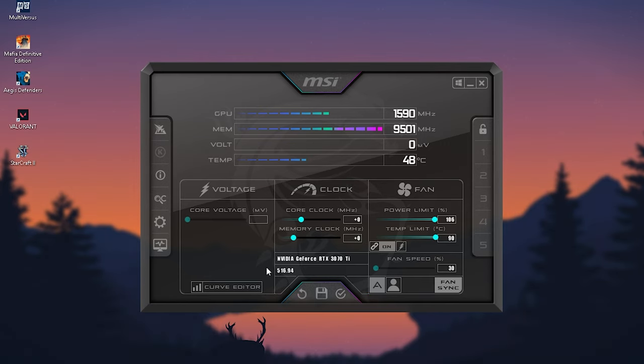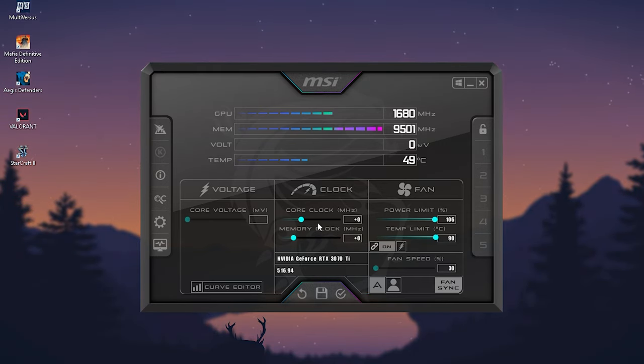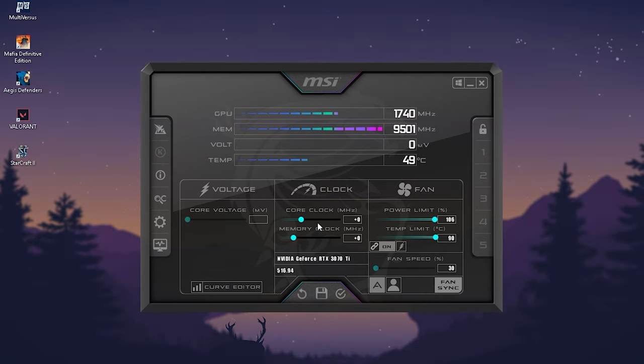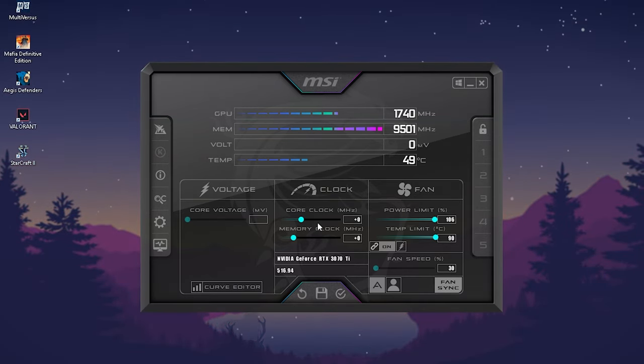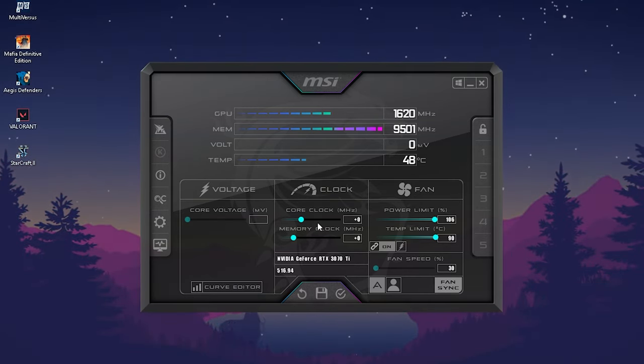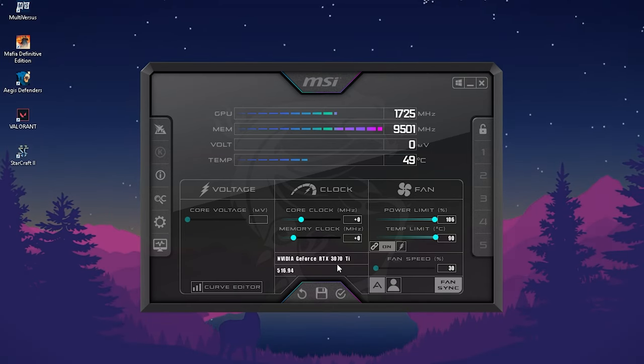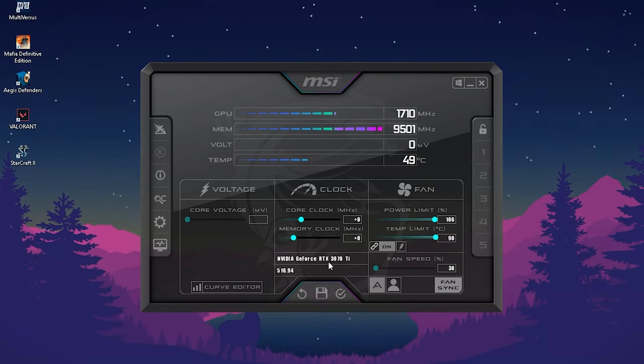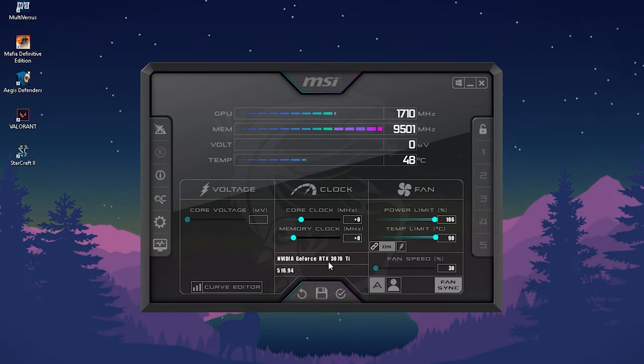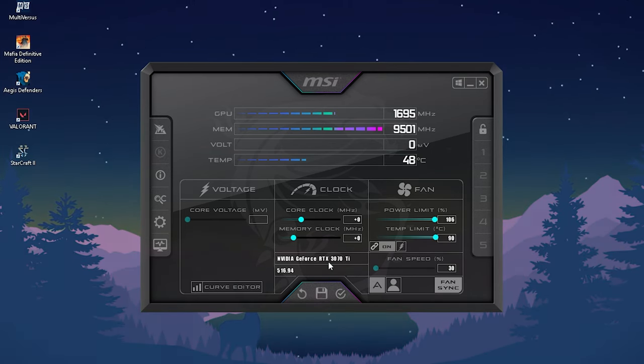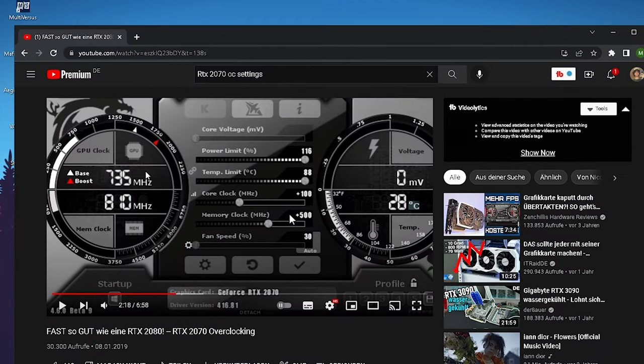Besides that, we're now going to focus on the actual OC or the overclock itself, and I'm going to show you this simple trick what I do every single time when I upgrade to a new GPU. I just had an RTX 2070 before and now I upgraded to a 3070ti, and I'm just going to show you how it works.